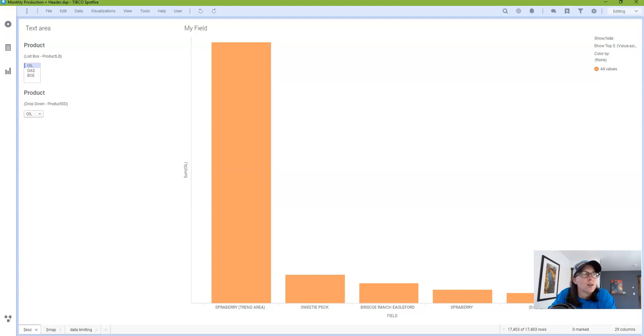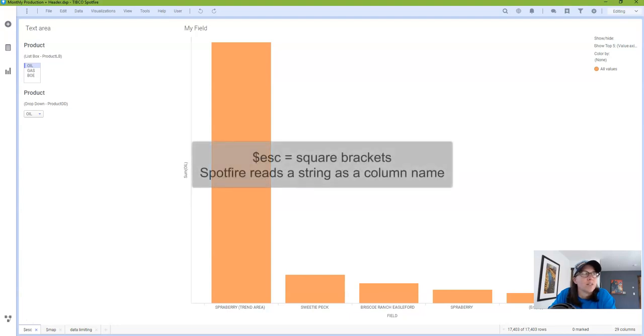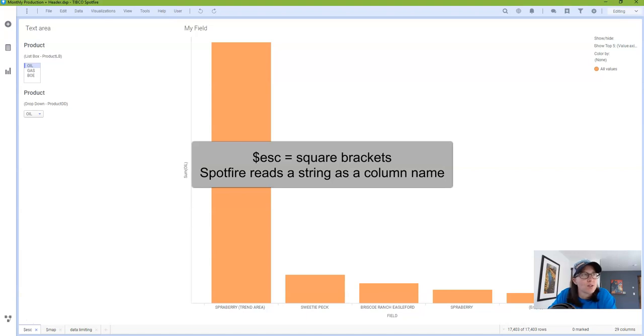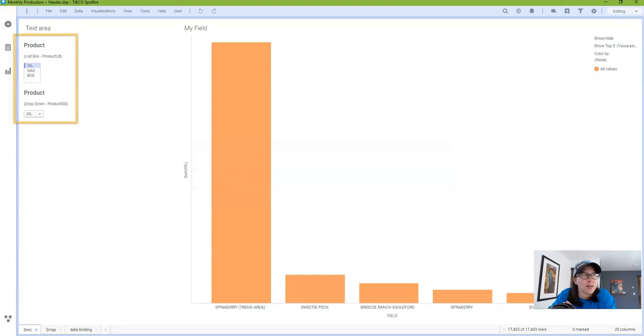So let's start out with the escape function. In simple terms, the escape function puts square brackets around a string so that Spotfire reads a string as a column name, just like what's shown on the screen.